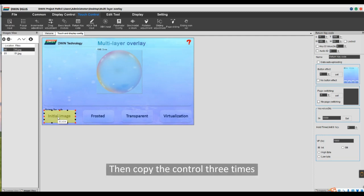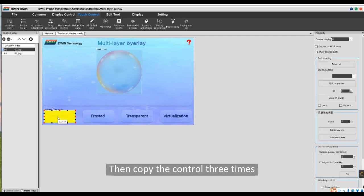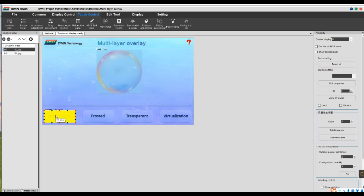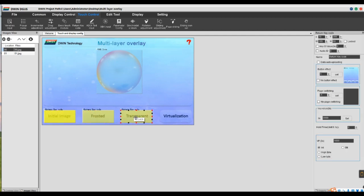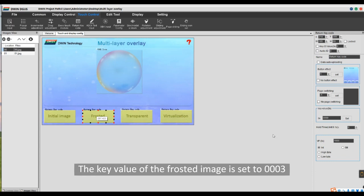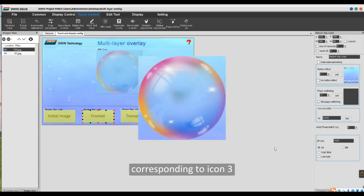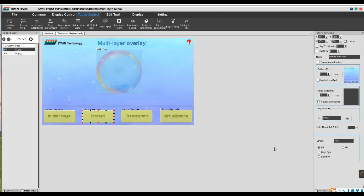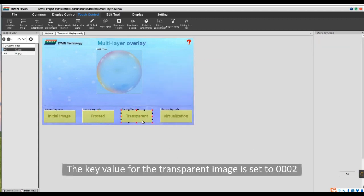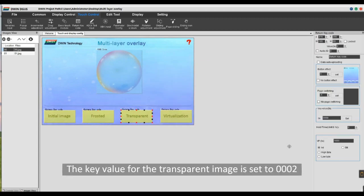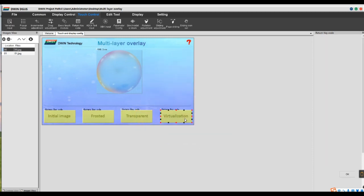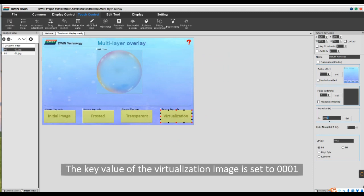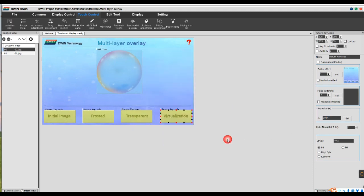Then copy the control 3 times. The key value of the frosted image is set to 0003 corresponding to icon 3. The key value for the transparent image is set to 0002 corresponding to icon 2. The key value of the virtualization image is set to 0001, which corresponds to icon 1.